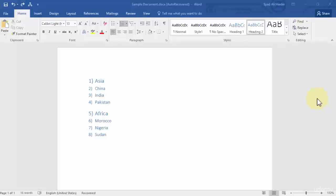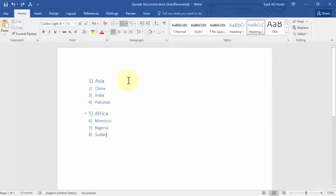Hello guys and welcome back. In this lesson I'm going to demonstrate how you can create and define new list styles for your lists if you don't want to use the pre-built or default lists present in Word 2016. Without any further ado, let's move towards defining new list styles — but just to recall, where are our lists present?